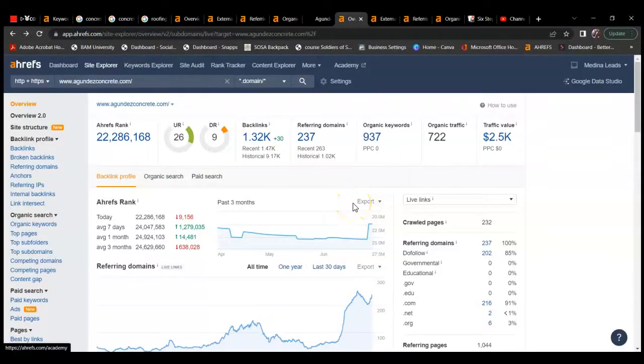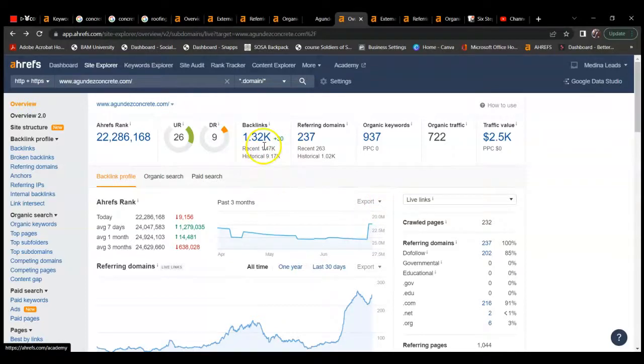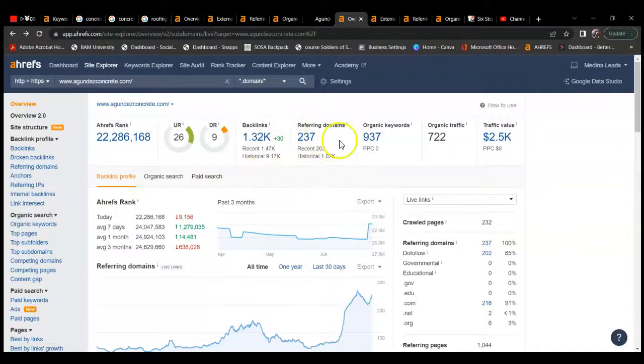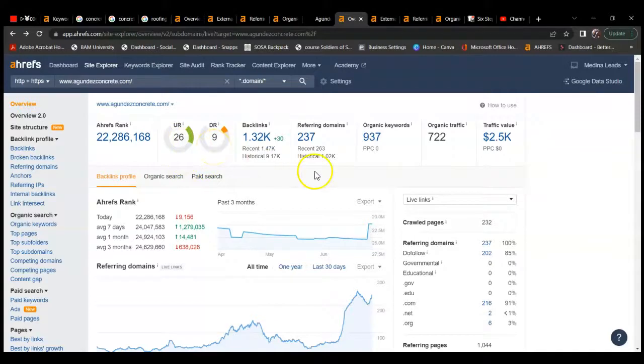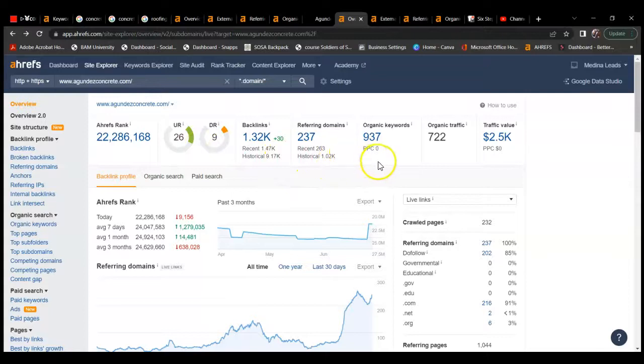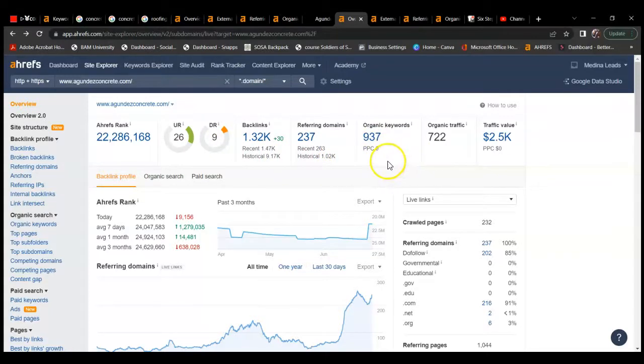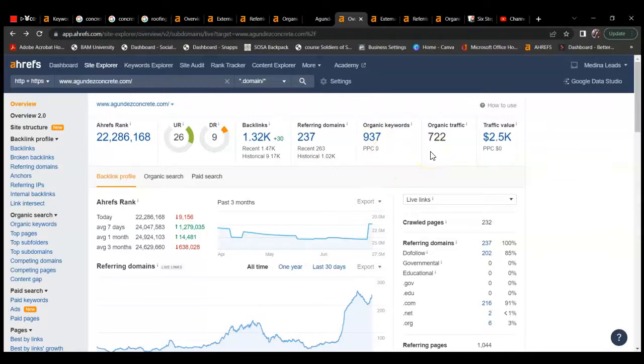They have 1,322 backlinks, 237 referring domains. Their UR is 26, DR is 9. So they're a little higher than you in that they have more backlinks and referring domains. They're ranking for 937 organic keywords and getting an organic traffic of 722. Let's take a look at their backlinks.